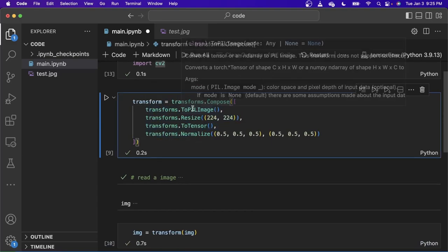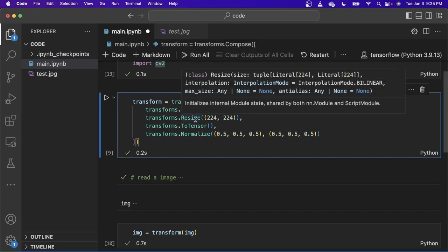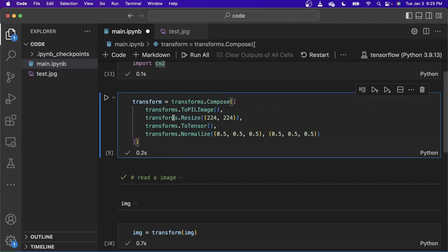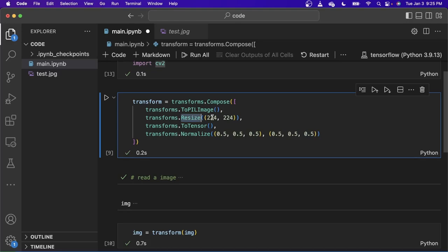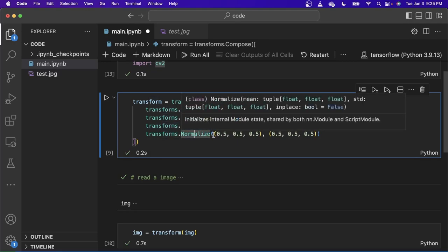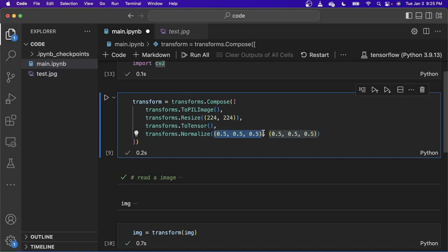First, we transform the image to a PIL image and resize it to 224 by 224 because it's the general size of all pre-trained models. Normally they take in the shape of 224 by 224 pixels. So we resize it and we convert it to tensors and then we normalize it. This here is the mean of three channels that we want, and this here is the standard deviation of what we want.